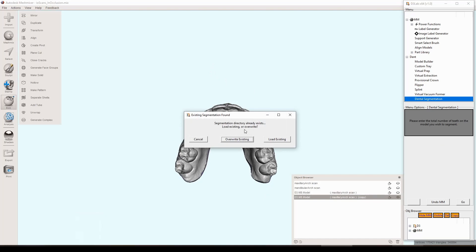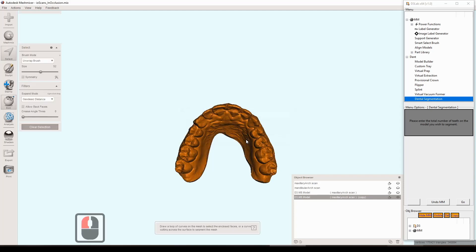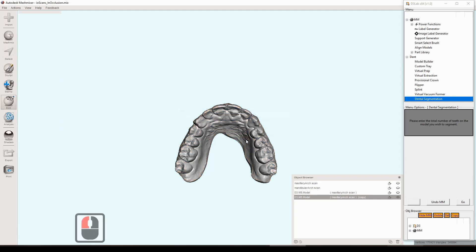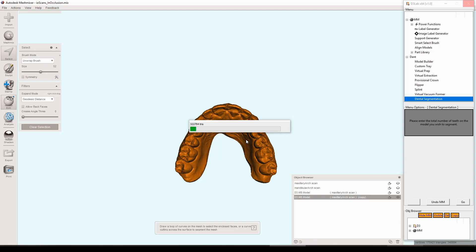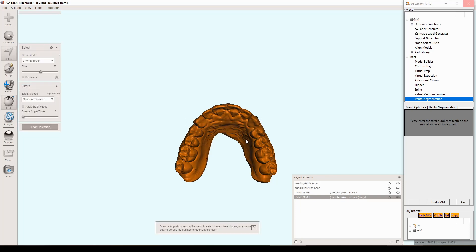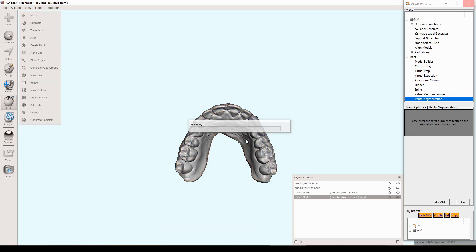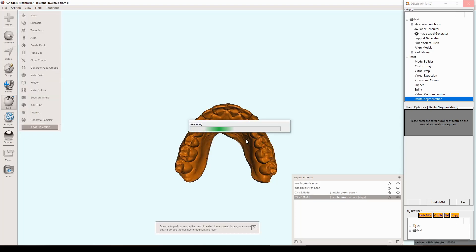This pop-up comes up and says there is already a segmentation, would you like to load it or overwrite what's already there. That's a nice feature if you've already done this before because this actually takes quite some time. If you've already done this on a model and it recognizes it based on the name, then you have the ability to just load that segmentation which cuts out a vast majority of the time.